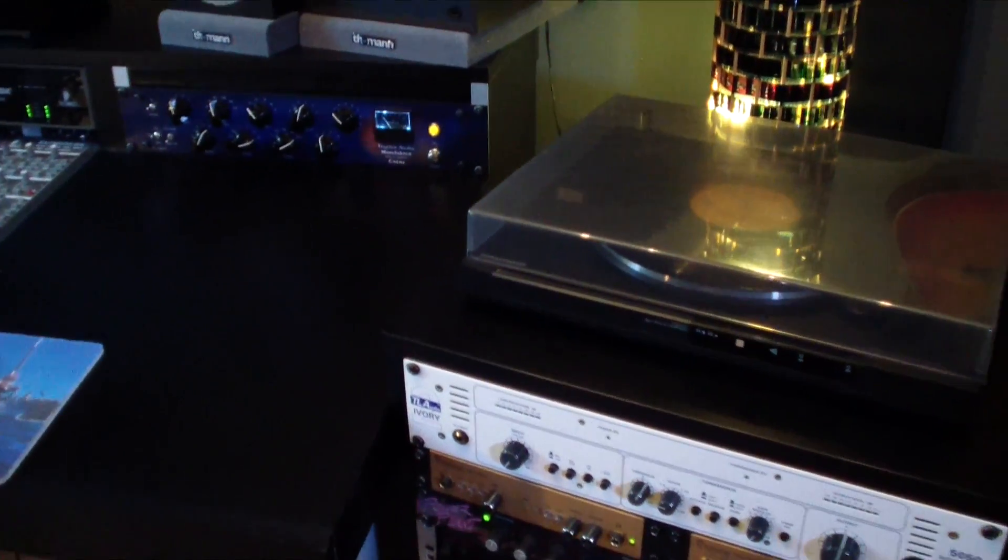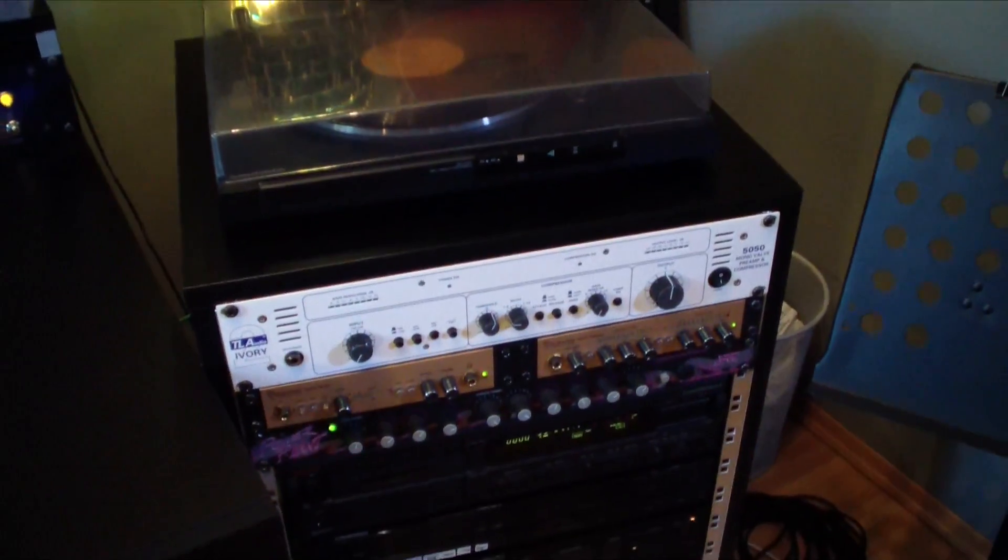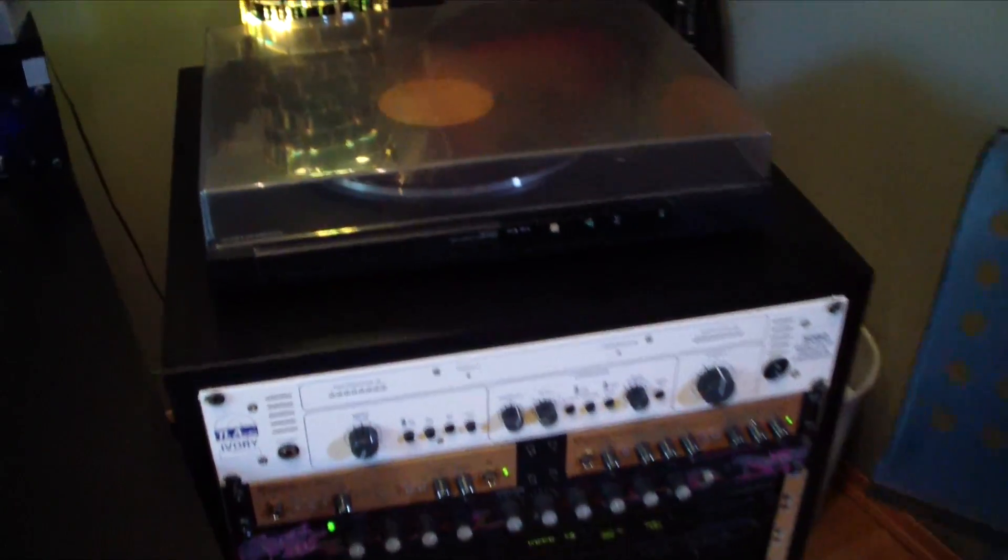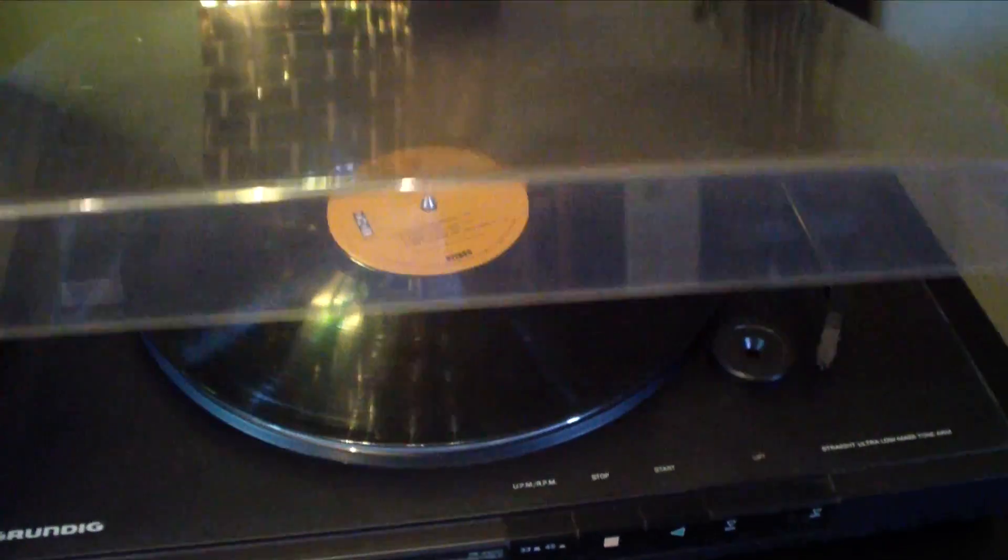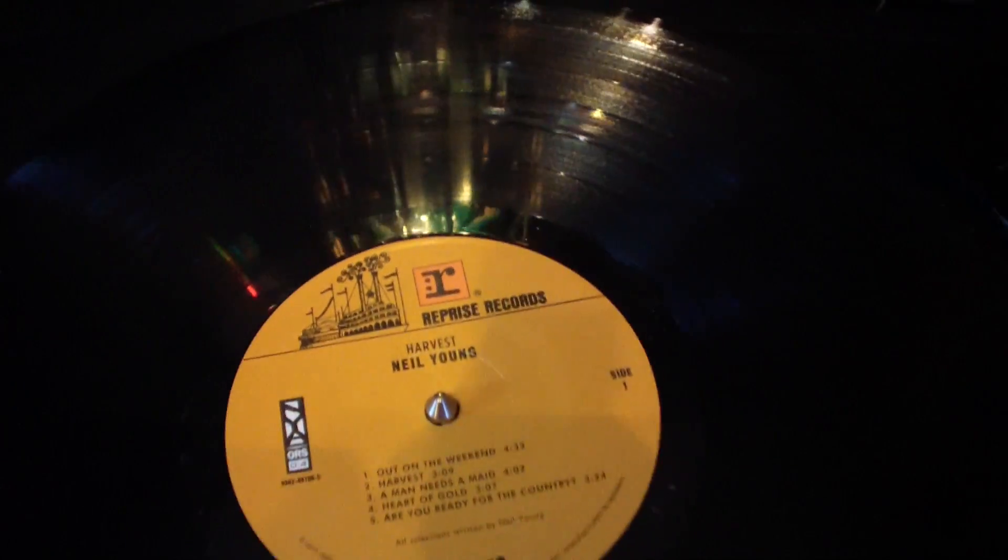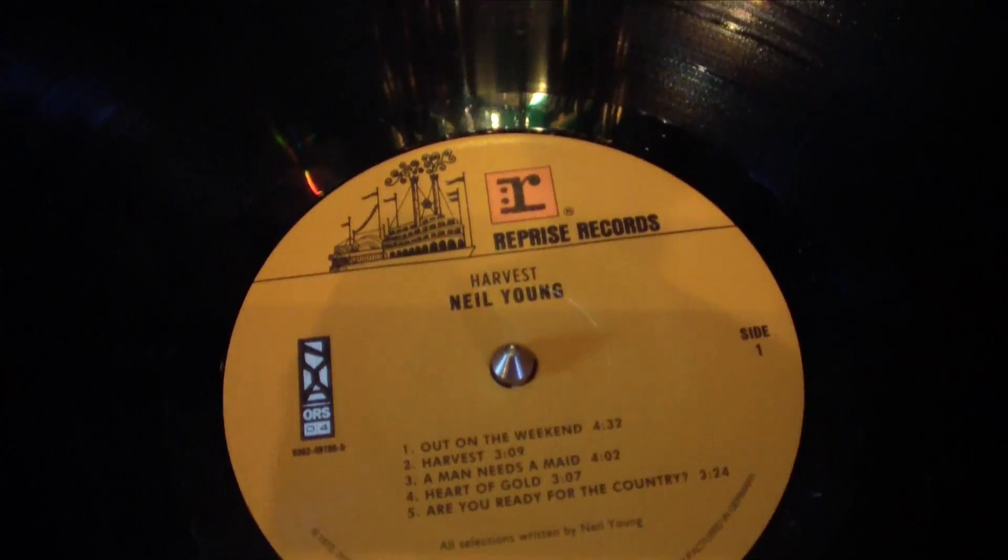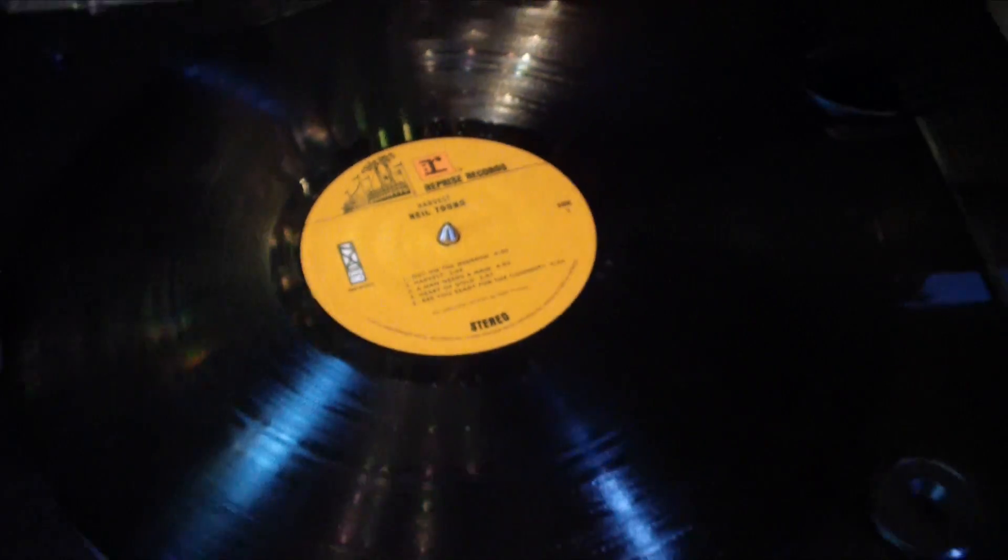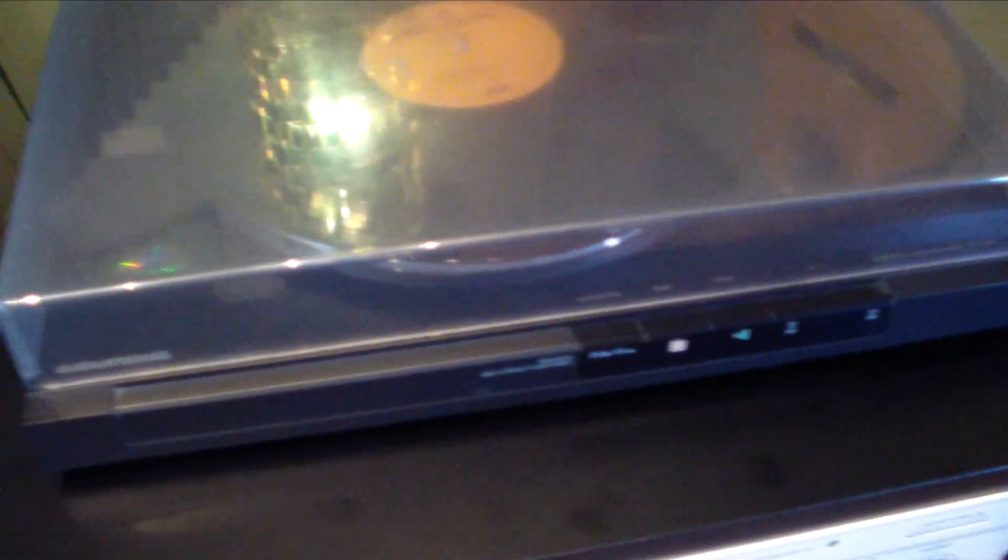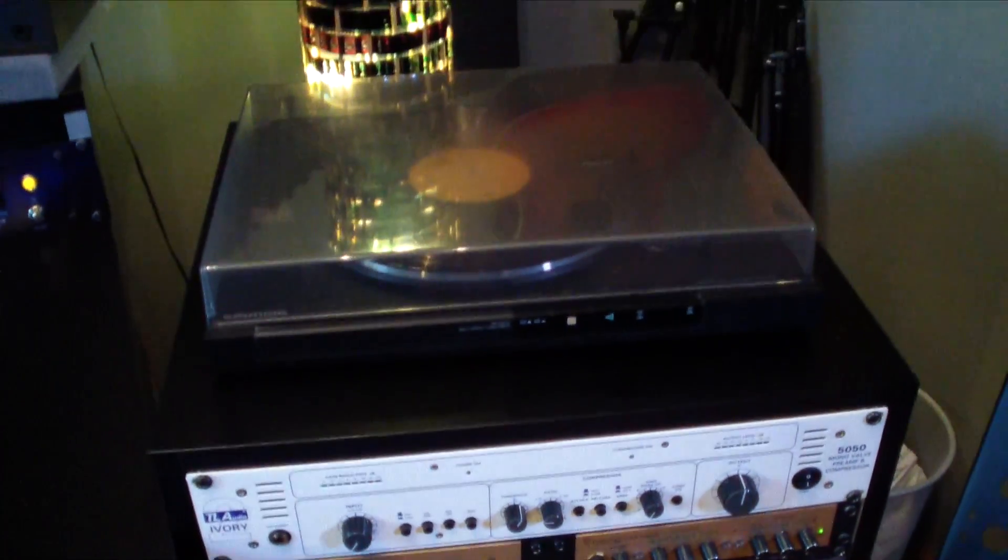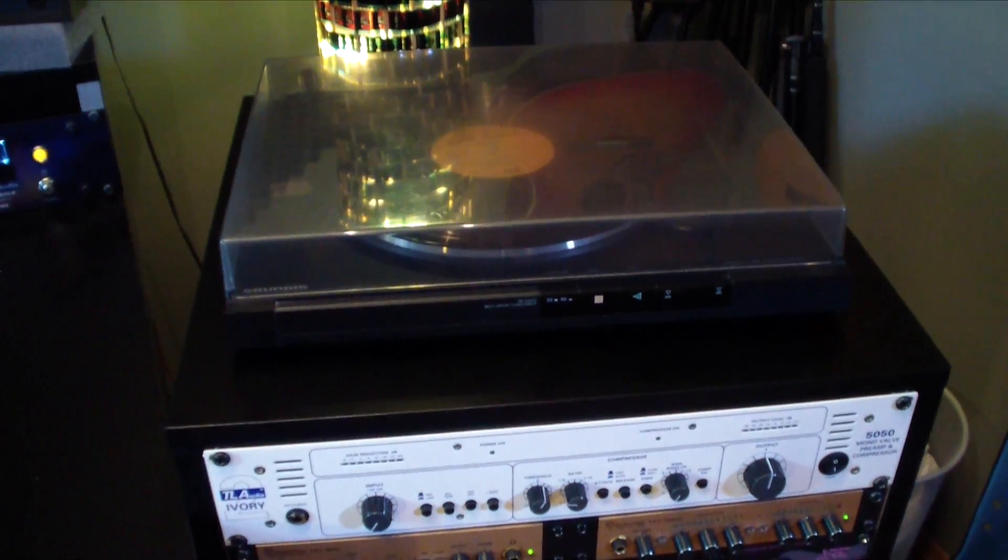I would say we start here in this first corner with the first rack. On top here I got a record player. Let's see what we have in here. Neil Young Harvest. I really love that record. I just use it for lying on the couch and listening to some records.